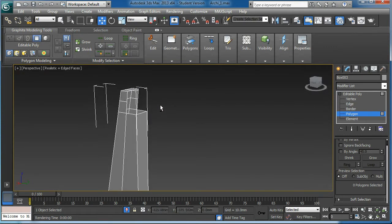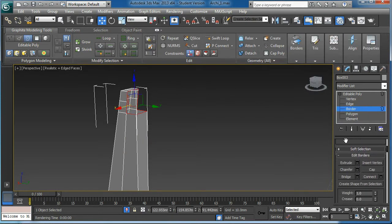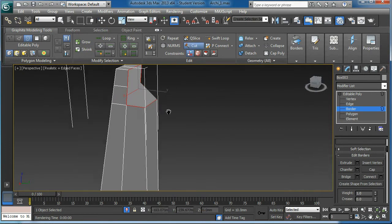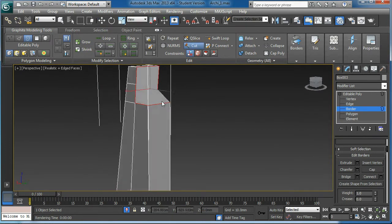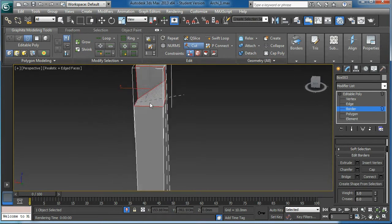Then I can use the border. I will cap this one. Then with the cut tool I'll fix the topology.